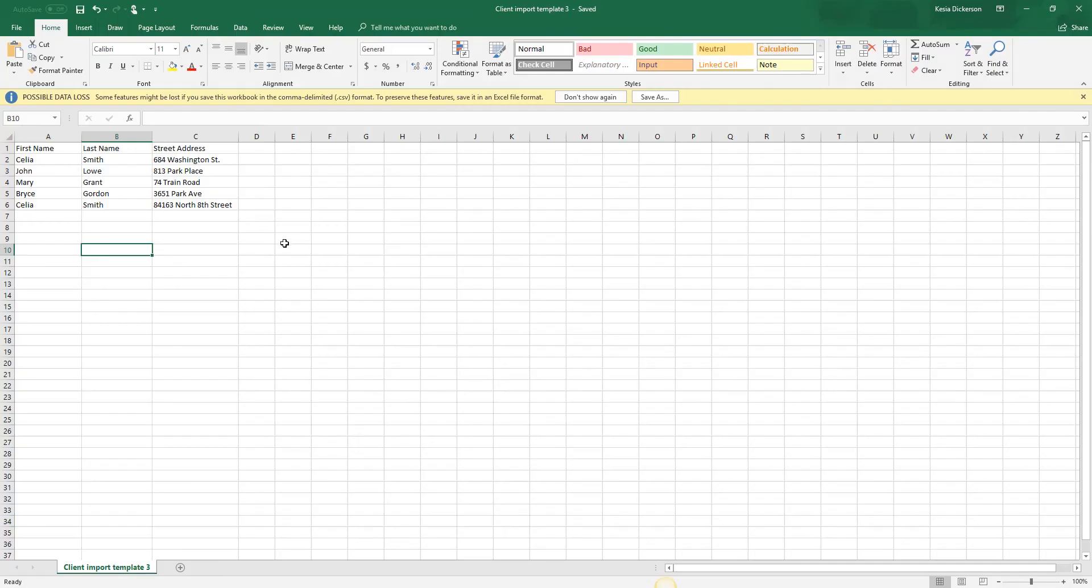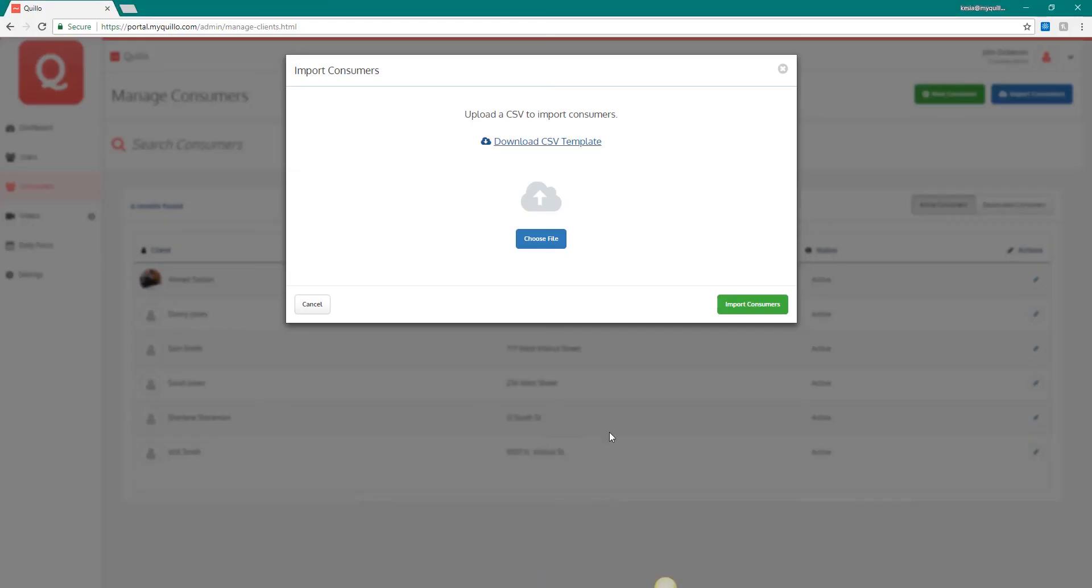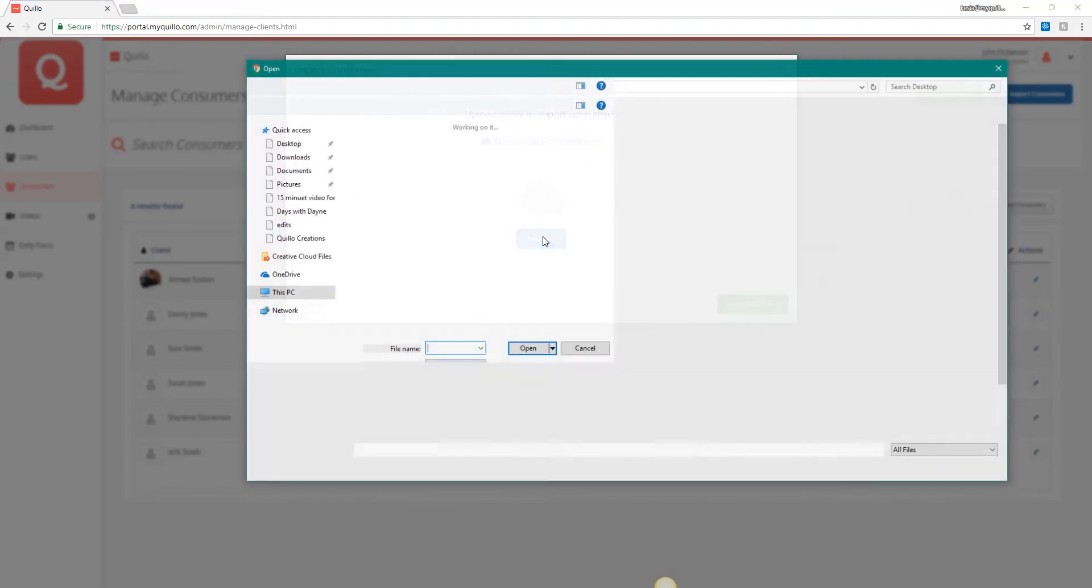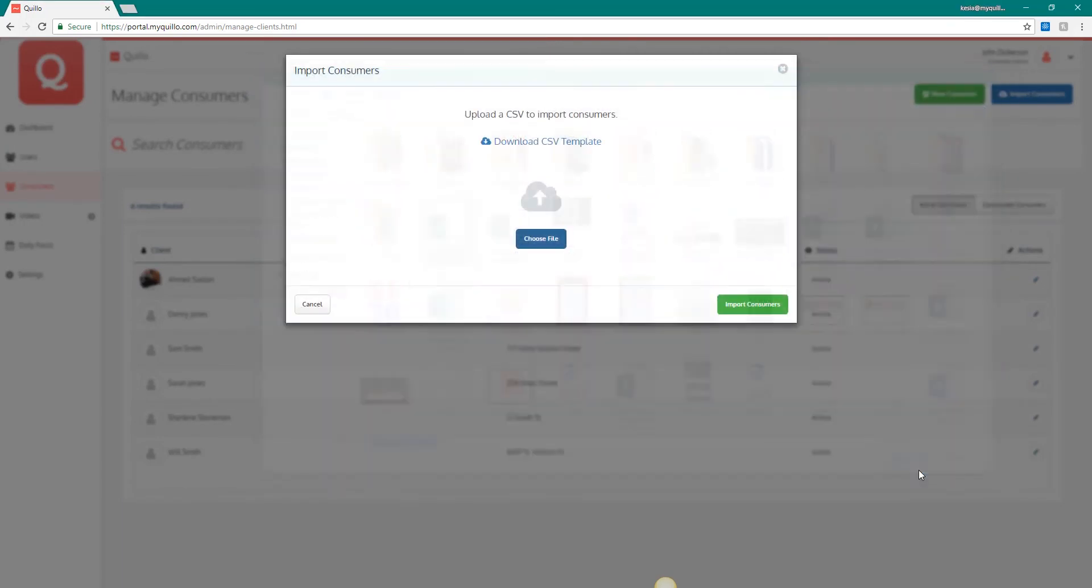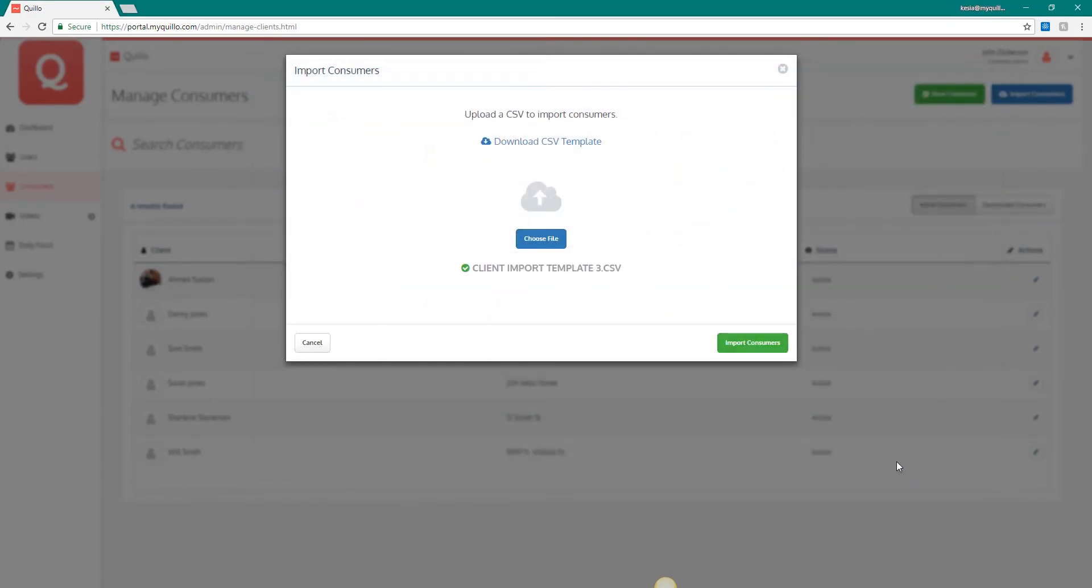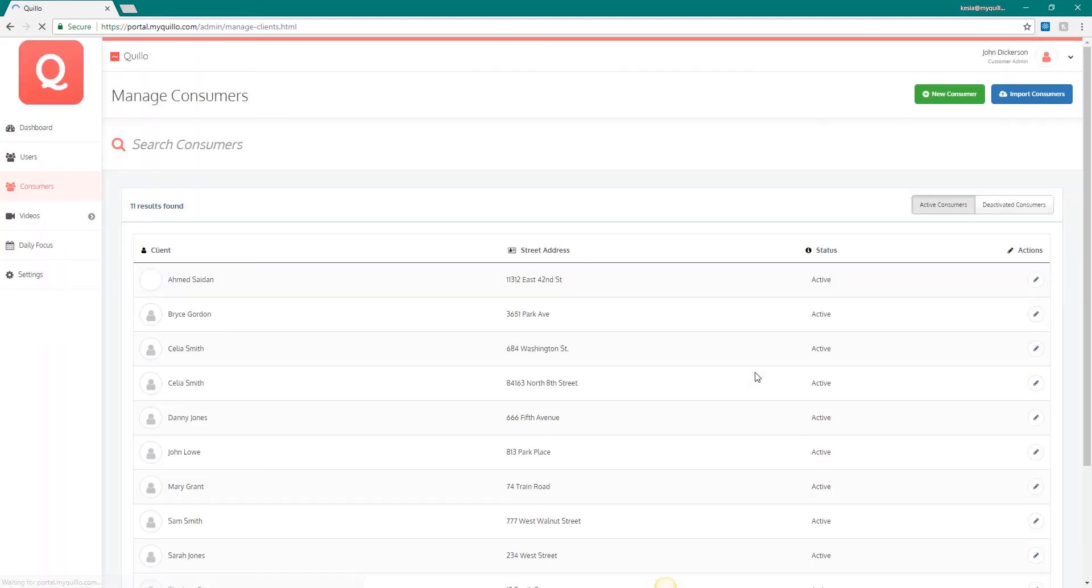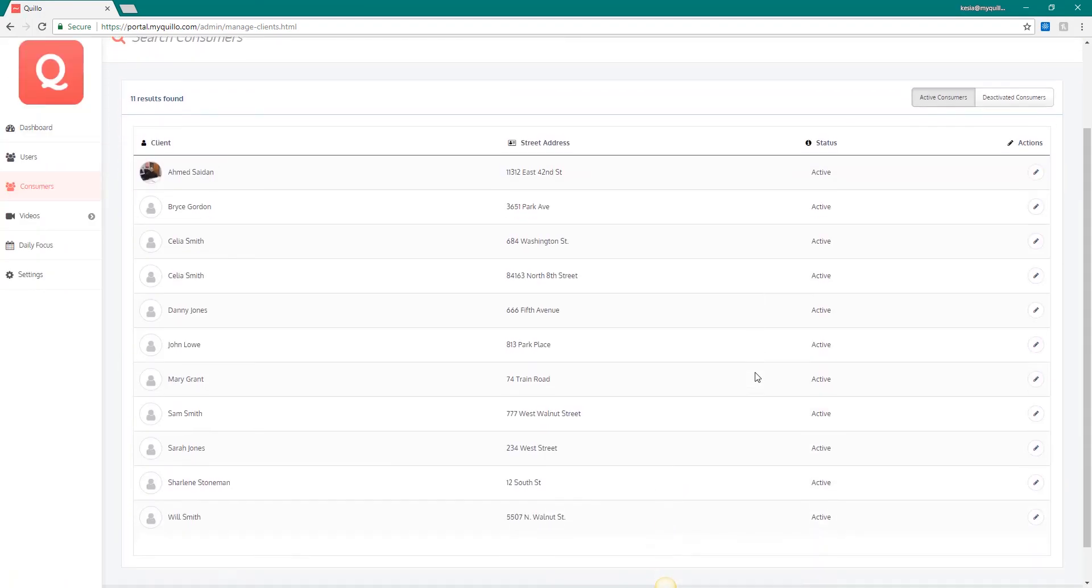Once you have the spreadsheet prepared, save it and go back to the portal. Click on choose file and upload the CSV file. The new consumers should now appear in your user listing.